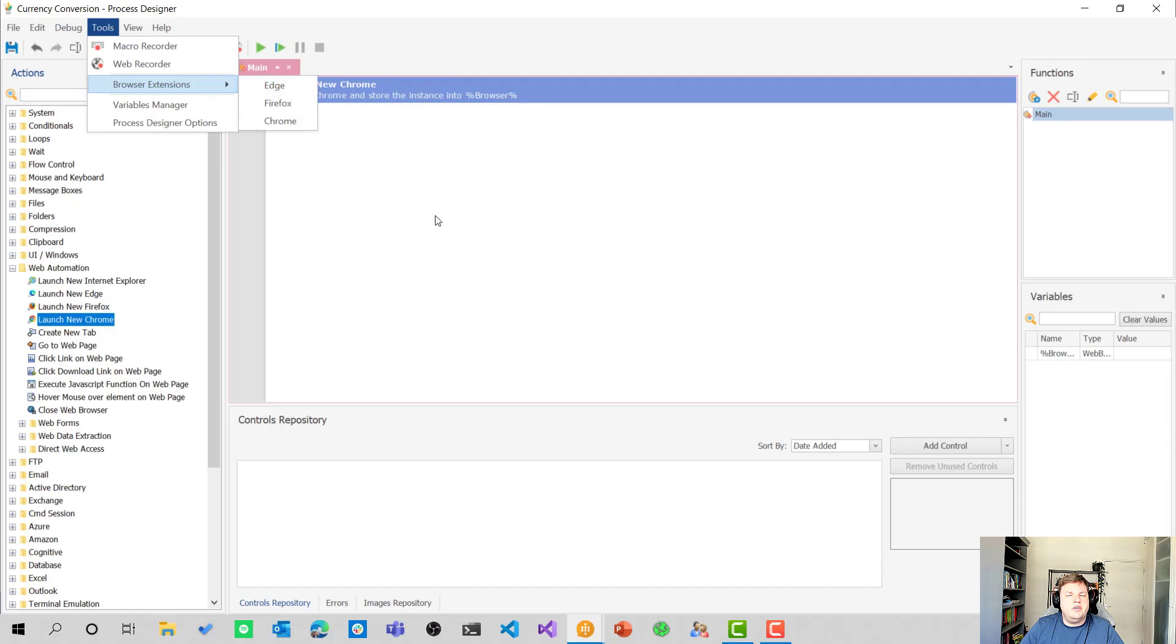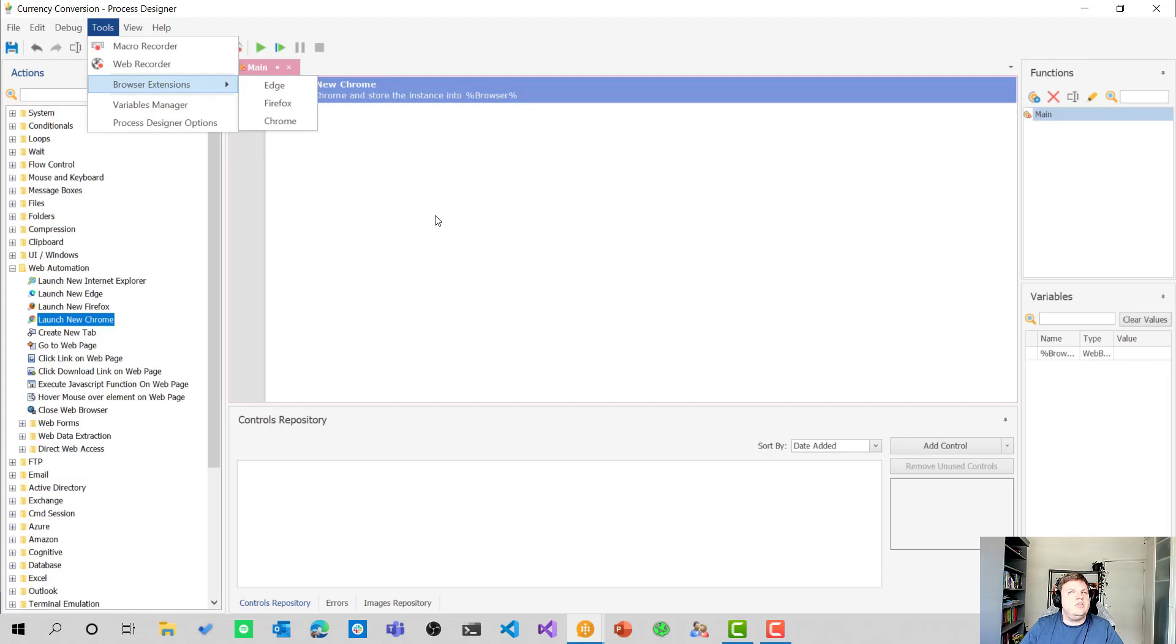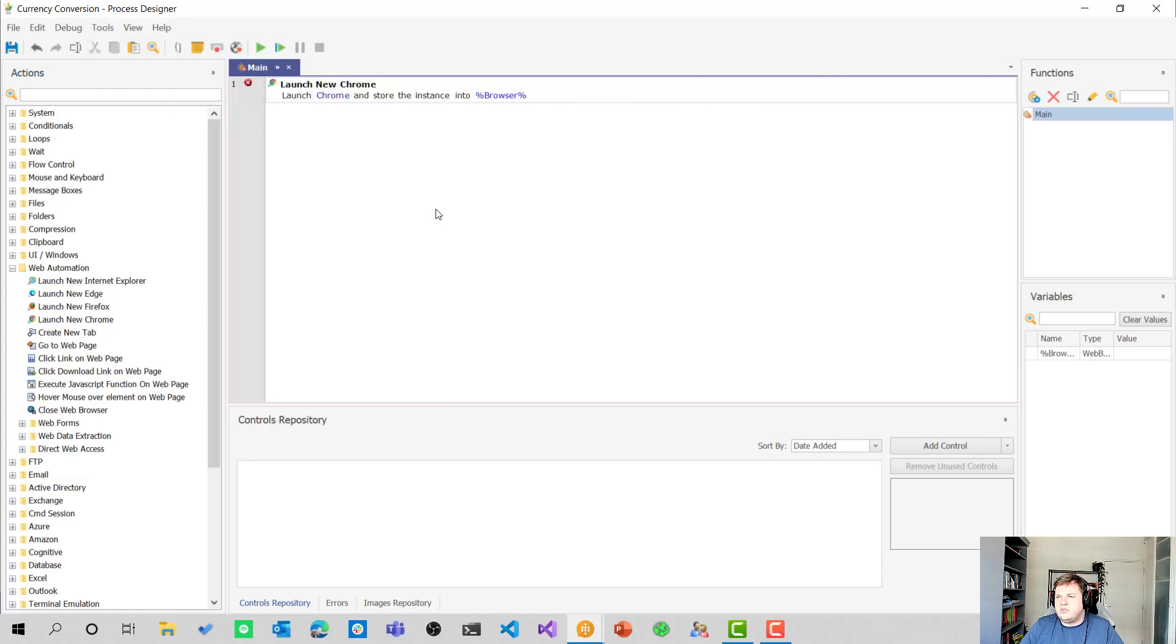For Internet Explorer, you only need to change the setting to make sure that WinAutomation has access to your web browser as well. You don't have to install an extension in that case. So that's about it for that.